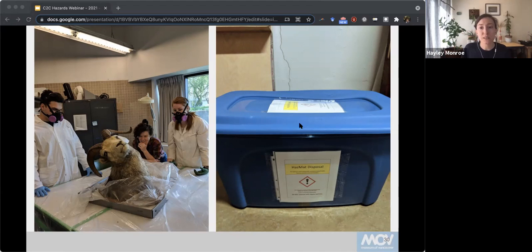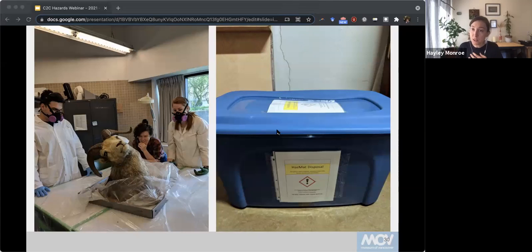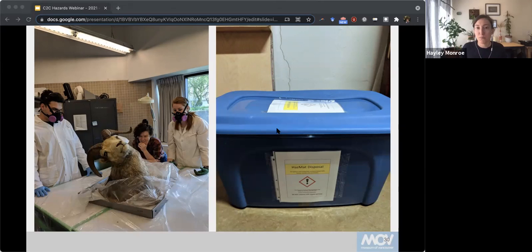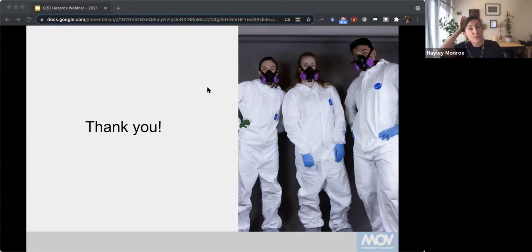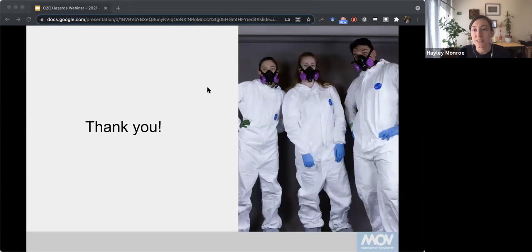With all of these practices in place, you really can work safely and confidently with your hazardous collection, reduce your exposure, and still enjoy working with your collection. I think that is about it — I hope this has been helpful. In 45 minutes, it's hard to cover everything, so this really was just a taste of the world of hazardous materials, what you can encounter, and what needs to be done. I hope you enjoyed that and I'd be happy to answer any questions.